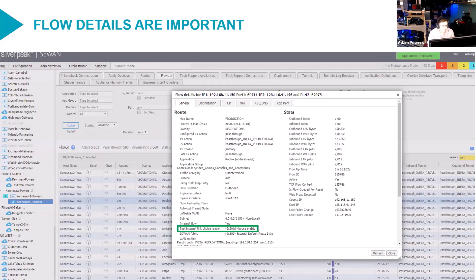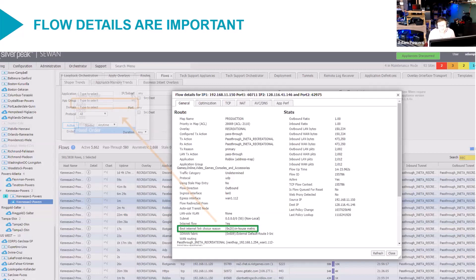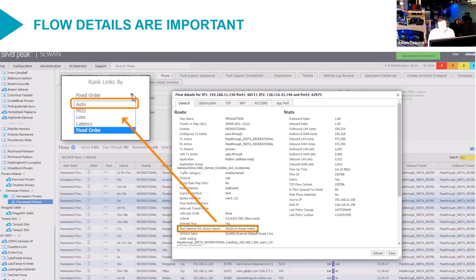The best internet link choice reason. There are a variety of different options. Most of them are pretty self-explanatory. This one here says in-house metric. That is a little confusing. That's auto.